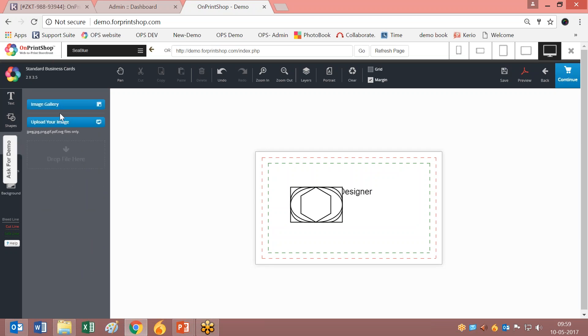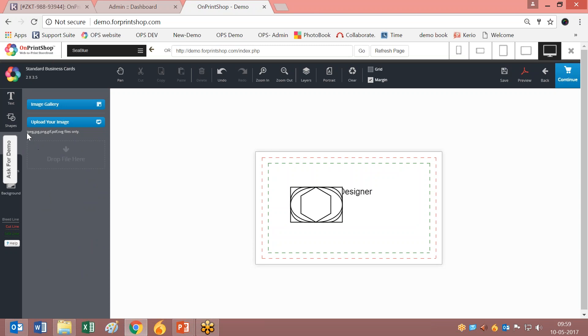Next is the image gallery and upload design option. You can drag and drop any files from your computer. These are the image types or file types that are allowed for uploading.